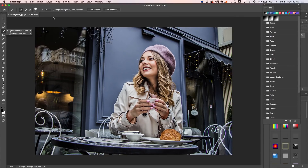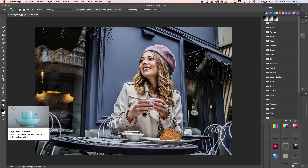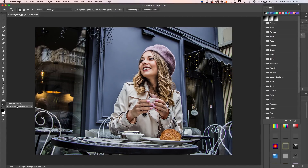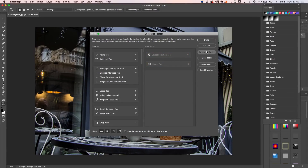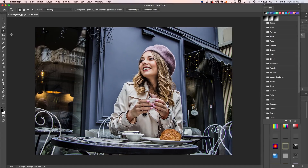One way is to manually fix it: go under here and click on it. You'll see the object selection tool exists right there. Just choose Edit Toolbar, then you'll see it's listed as an extra tool — same with the frame tool. All you need to do is restore defaults and click Done. The object selection tool and the frame tool will both be there.